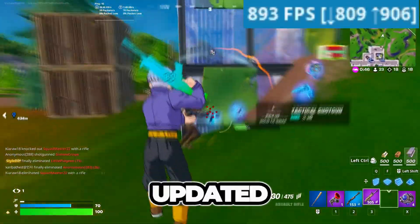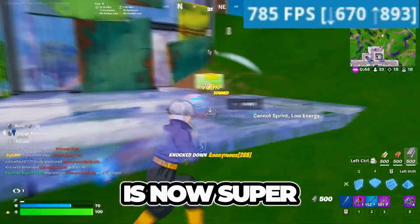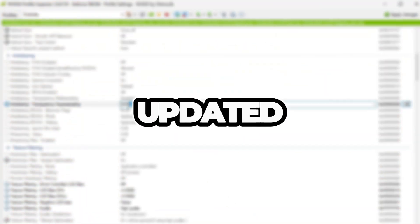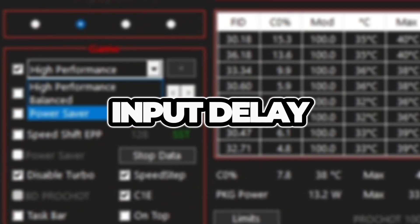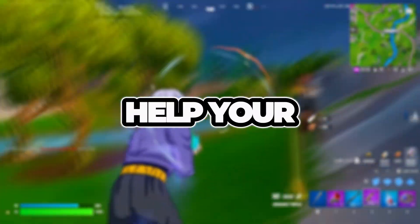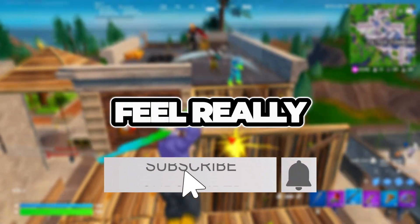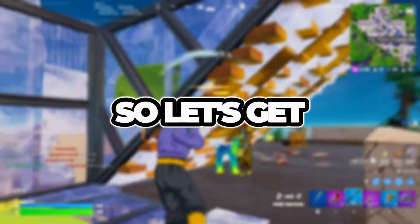So after using PeterBot's updated settings, my Fortnite is now super smooth. In today's video, I'll show you his exact updated settings for max FPS and zero input delay in Fortnite. These settings help your CPU and GPU work better and make Fortnite feel really fast and smooth. So let's get started.